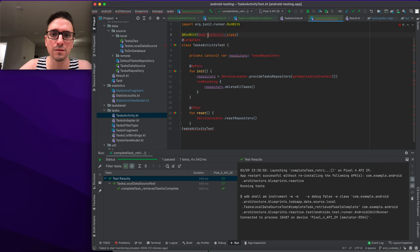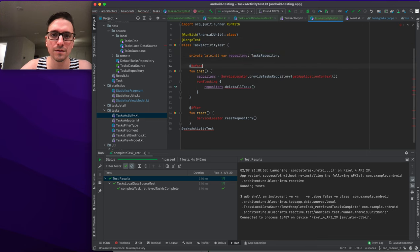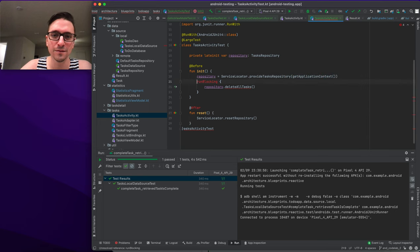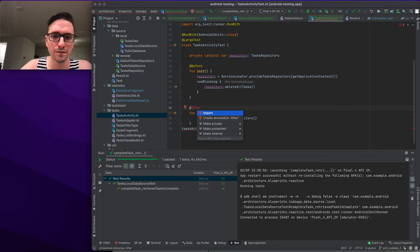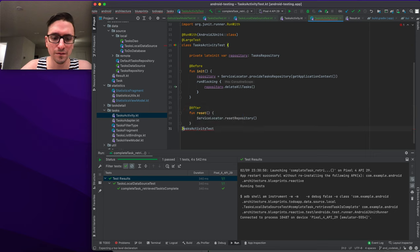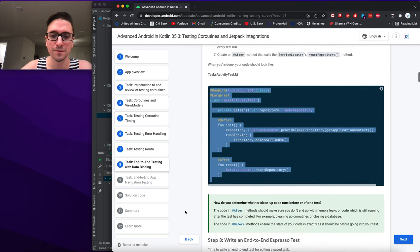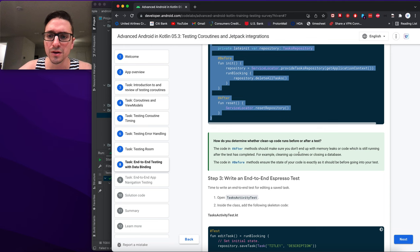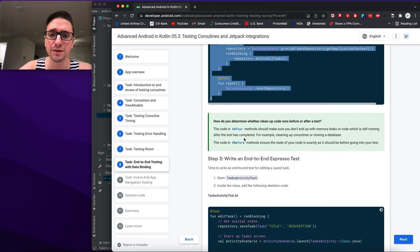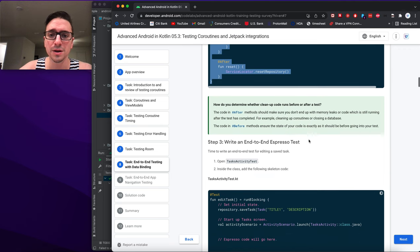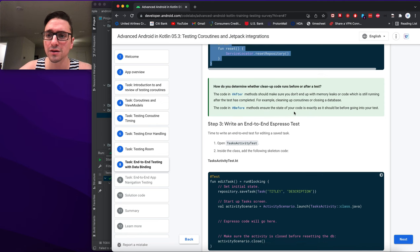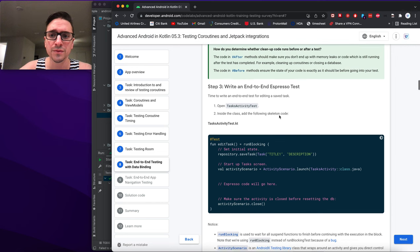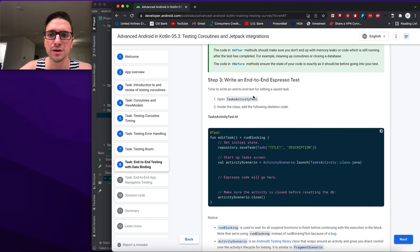We copy all the setup code — @Before and @After methods — and import the required classes. @After cleanup code prevents memory leaks and ensures code isn't still running after the test (cleaning up coroutines, closing the database). @Before code ensures the state is exactly as it should be before each test.